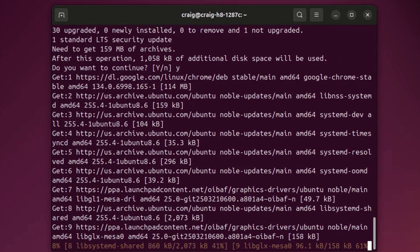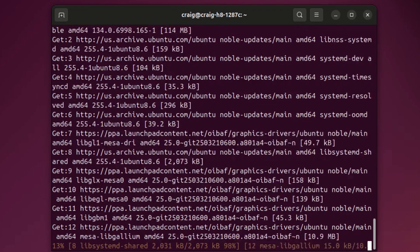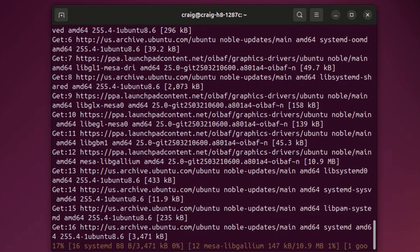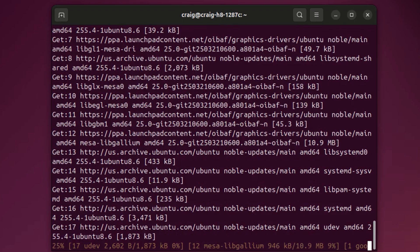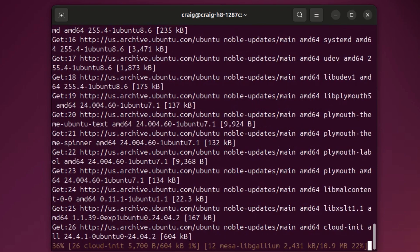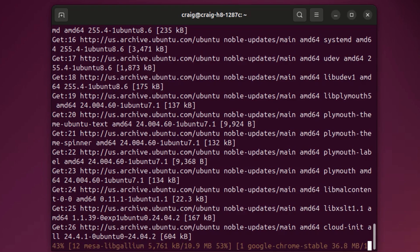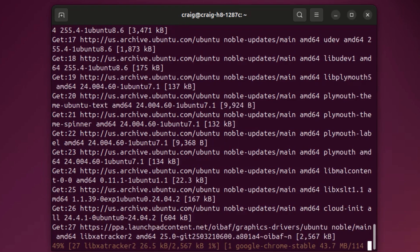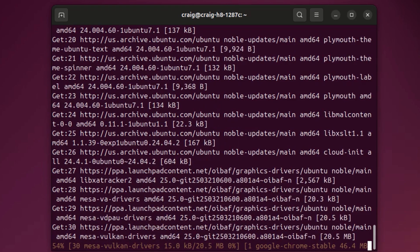Now depending on the speed of your computer and how many updates that you need to do, it could take a minute, five minutes, or ten minutes. I'll come back to you when mine is finished.